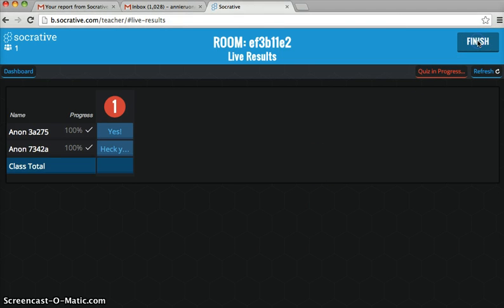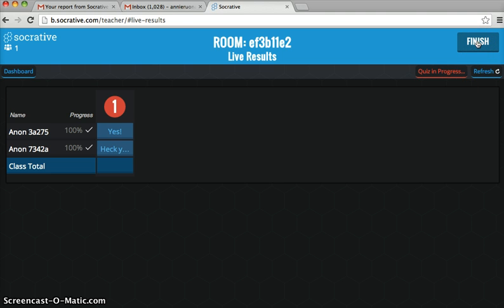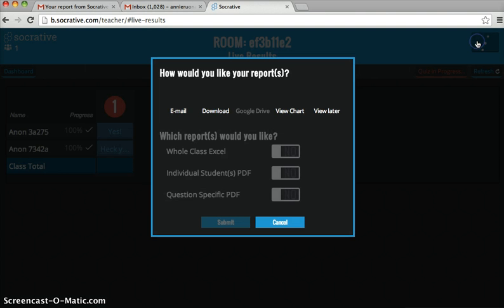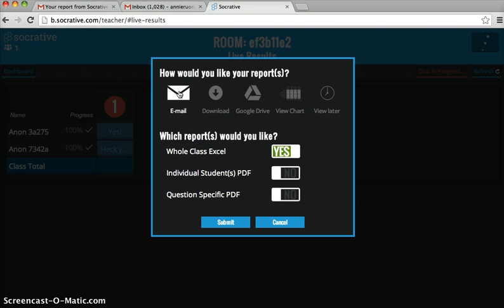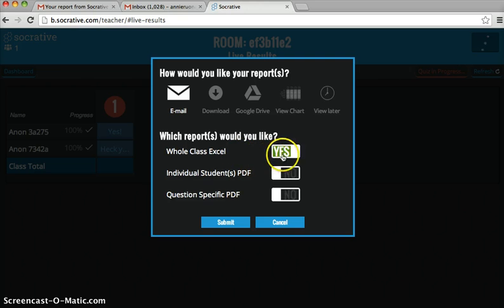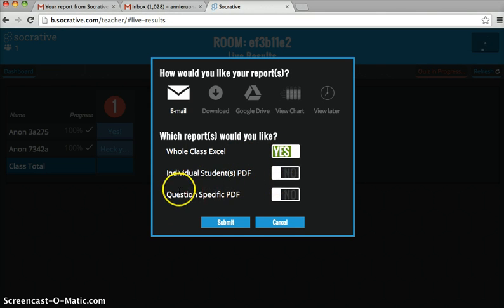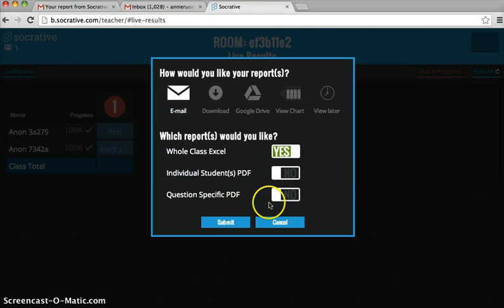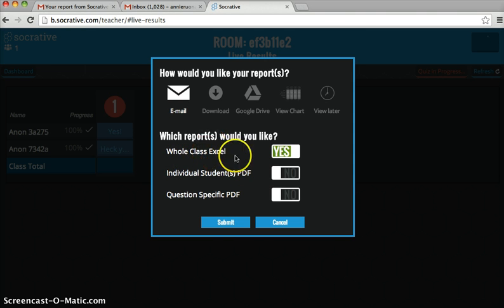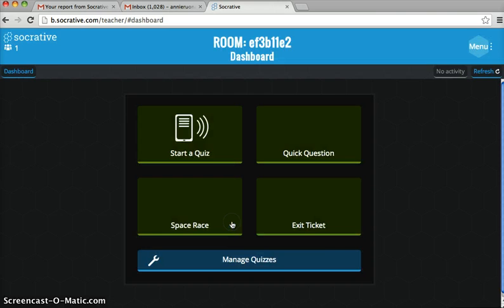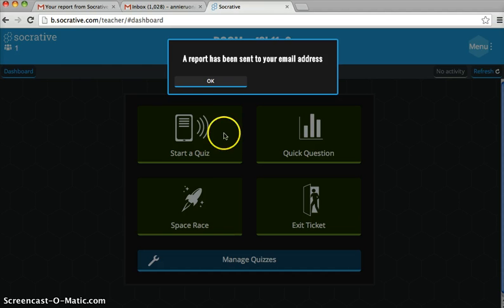Click Finish the Quiz and Socrative will ask you how you want to save the quiz. You can have it emailed to yourself in class Excel, PDF, or question-specific PDF format. Since we only had one question and two students, I'm just going to do the whole class Excel sheet, and it sends it to me.